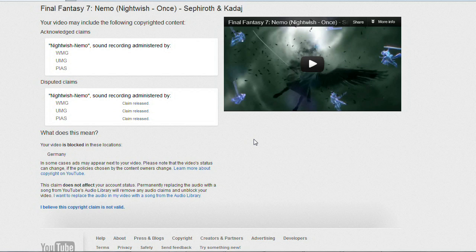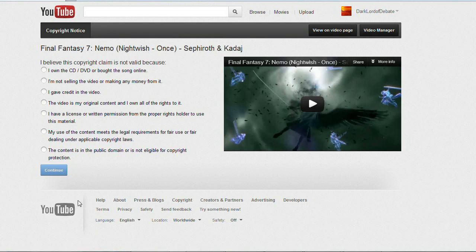So to start the dispute process, go down here to where it says 'I believe this copyright claim is not valid.' Now for something like an anime music video where you did use copyrighted material but you believe it's fair use, you want to click on this button: 'My use of the content meets the legal requirements for fair use or fair dealing under applicable copyright laws.'